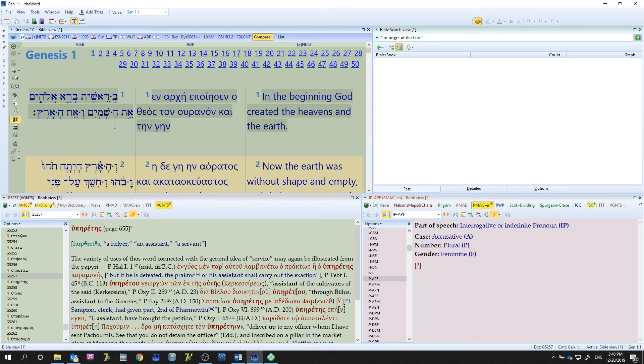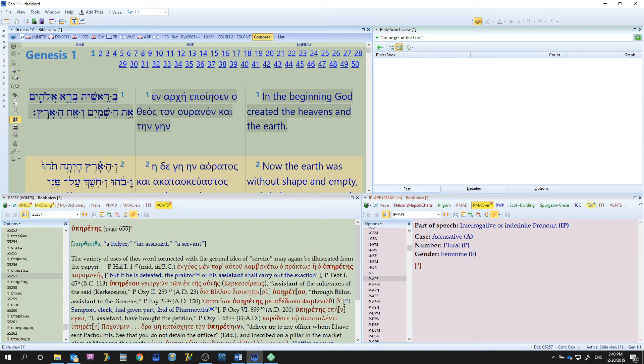And you can go in here, you got your direct object marker, "hashamayim," "et ha'aretz." We have down here, "ha'aretz" is the earth. So you can get into here and you can really get into some in-depth studies.